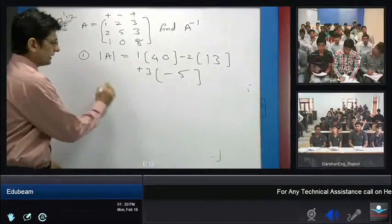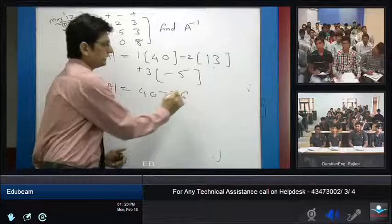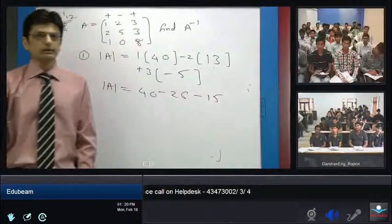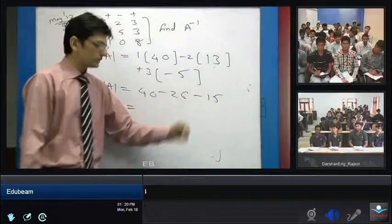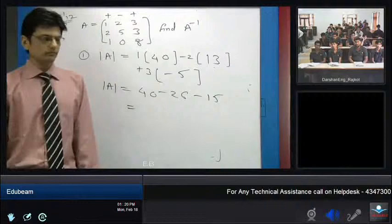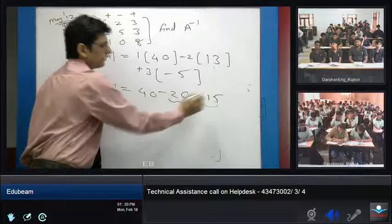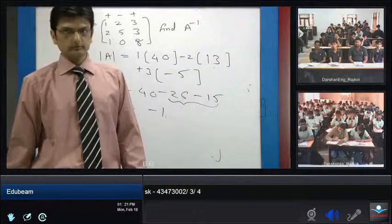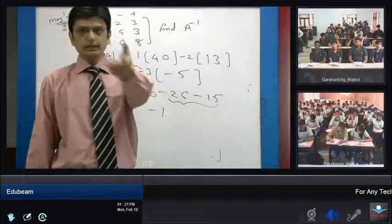So the overall determinant of A equals: the first term is 40, the next is minus 26, and the next is minus 15. Adding them: 40 minus 41 equals minus 1. So the determinant of A is minus 1.